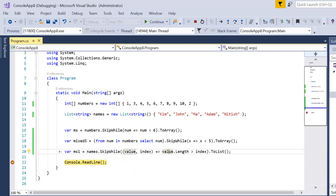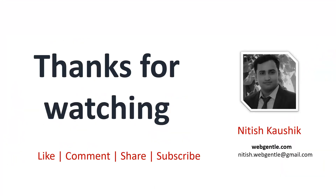The key point: all elements will be skipped until the condition is true. Once the condition fails, it will not check the rest of the elements whether those elements satisfy the condition or not. Once the condition fails, the rest of the elements — including the element where the condition failed — will be part of the output. That's all in this part. Thank you for watching, have a great day.